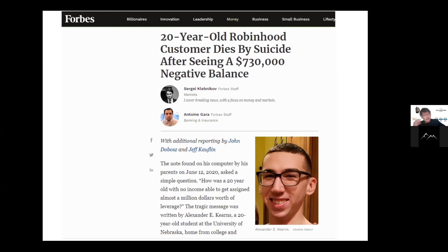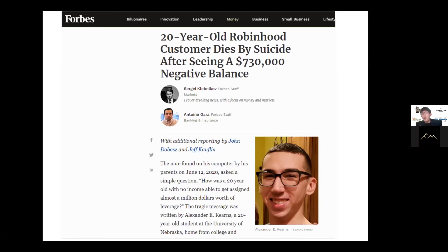Imagine this: in the first month, by over-leveraging through strategy or luck, you make 100% - maybe from $5,000 to $10,000. Great, you made 100%. But it only takes one month of losing that same 100% for your account to go to zero. You need to be very careful when it comes to trading - do not treat trading like gambling.